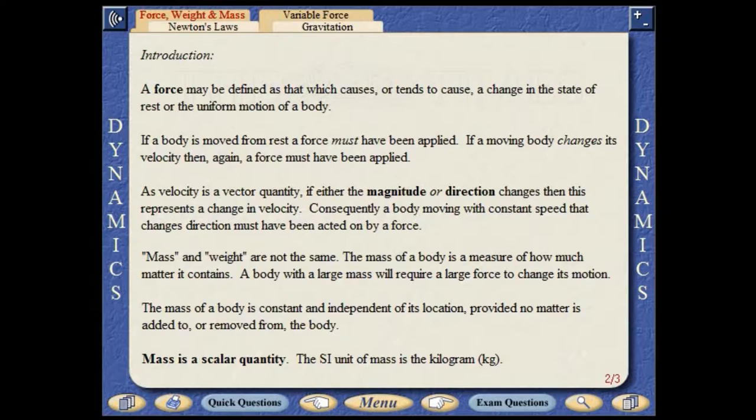As velocity is a vector quantity, if either the magnitude or direction changes, then this represents a change in velocity. Consequently, a body moving with constant speed that changes direction must have been acted on by a force.